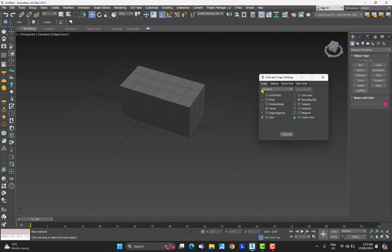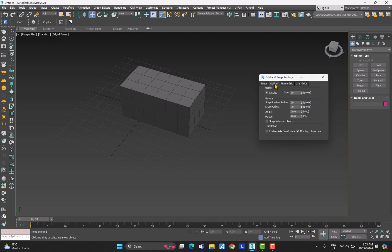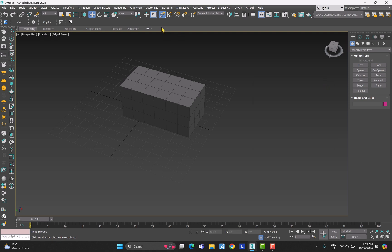Let's see the other options. If I go and click on Options there are a couple of settings for snaps. We have the Angle here — the default is 10 degrees, so let me bring it to 45. Hit Cancel.